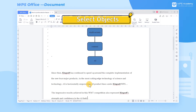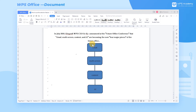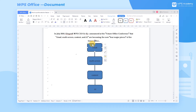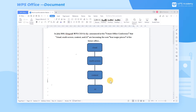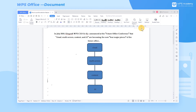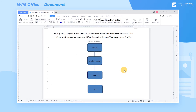Second, Select Objects. Generally, we click text boxes one by one while holding down the Control key to select them, but this method is time-consuming and error-prone. Instead, click Select Objects in the Select dropdown list to quickly select text box graphics. To deselect, double-click another area of the document.